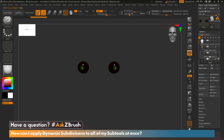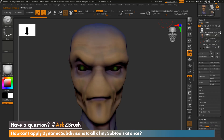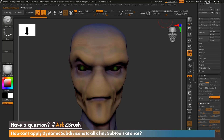Now as we can see, even if a subtool was not visible — let's click the head because we hit that — we can see that it was converted from Dynamic Subdivision to Subdivisions.